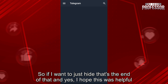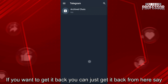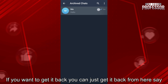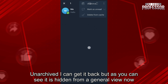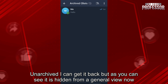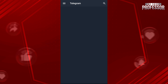So if you just want to hide it, that's the end of that. If you want to get it back, you can get it back from here — just say unarchive and get it back. But as you can see, it is hidden from a general view now.